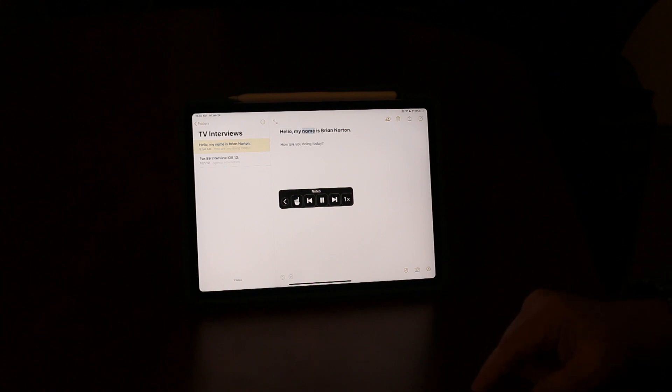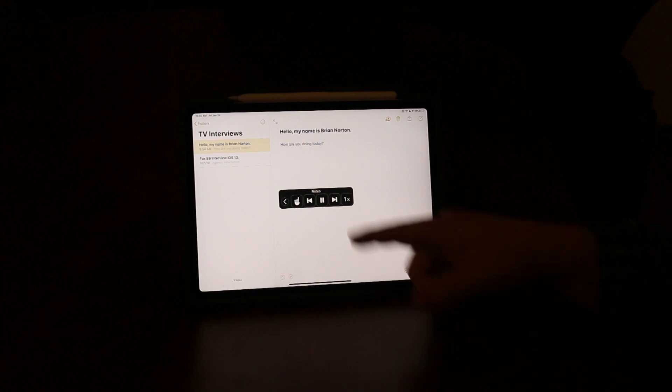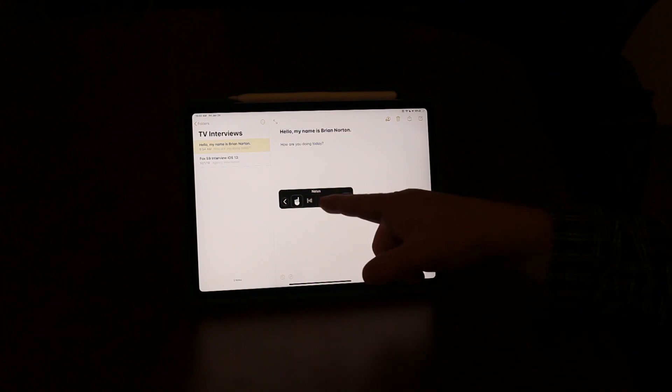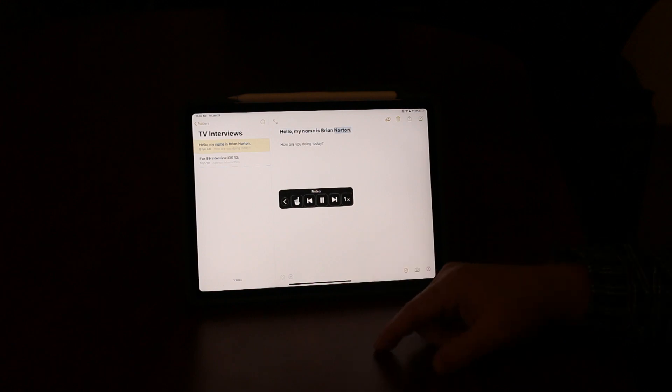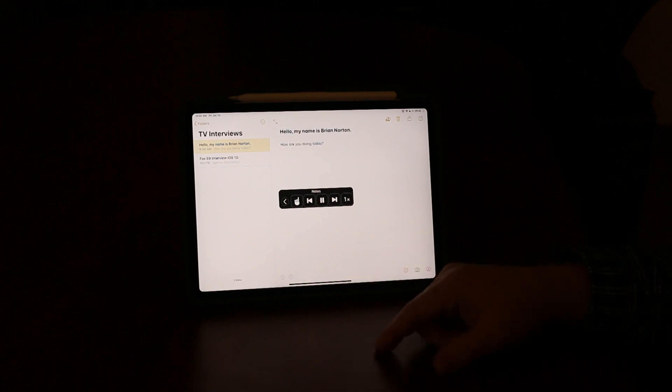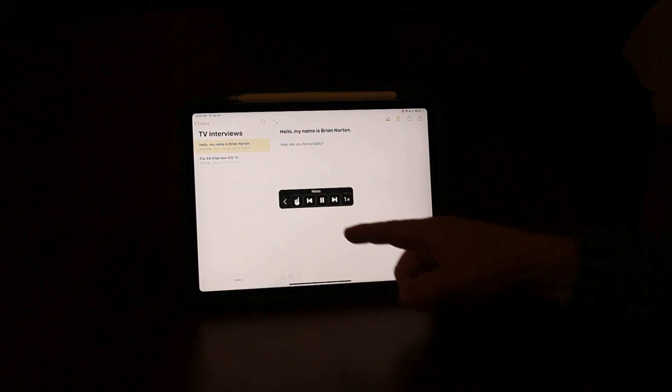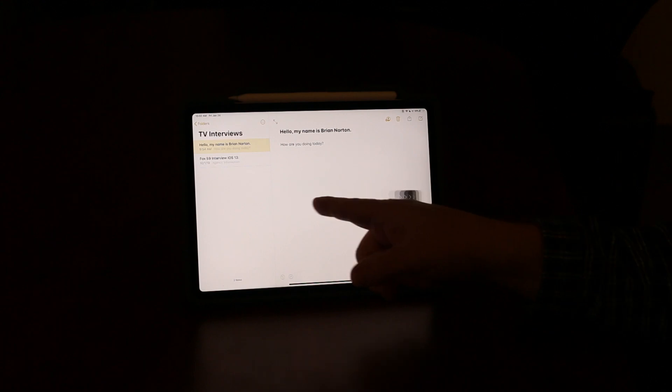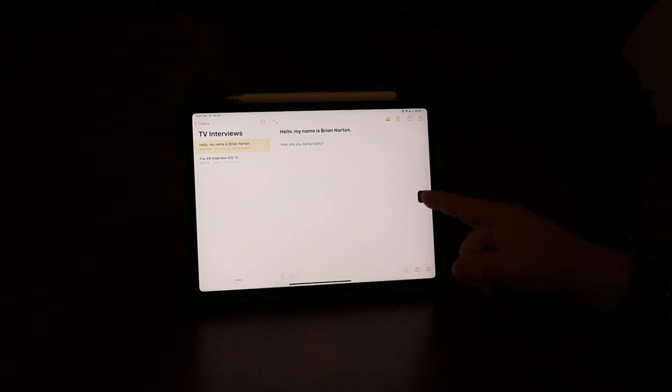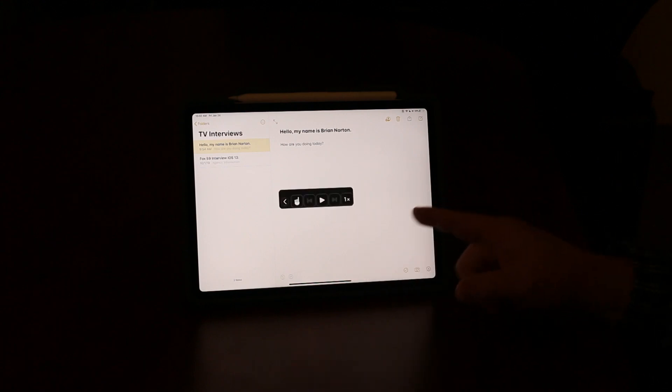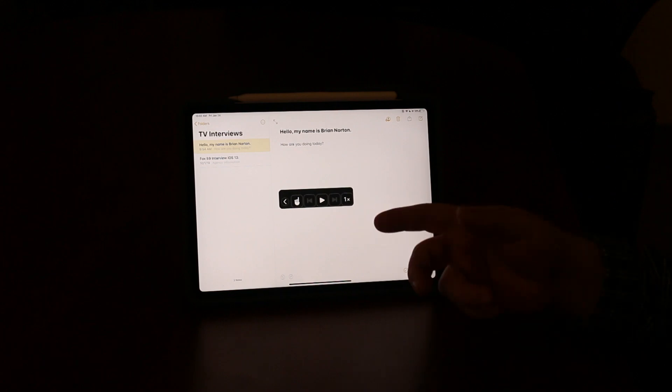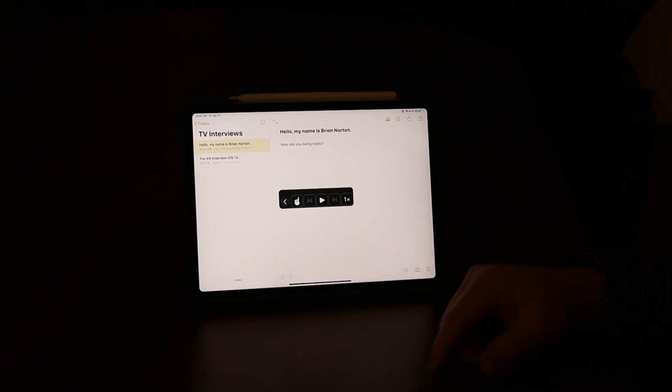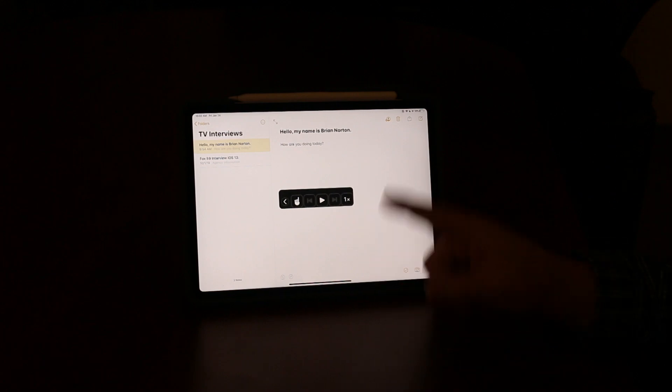The device reads: "Hello, my name is Brian Norton. How are you doing today?" I can hit the pause button. It gives me a couple of options. I can move back and forth within the document itself, so it gives me a back and a forward. I can increase or decrease the reading speed.